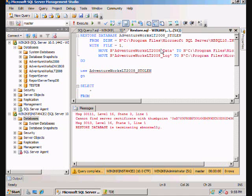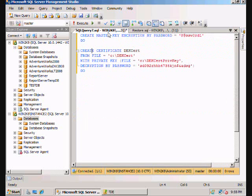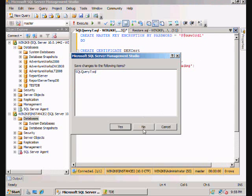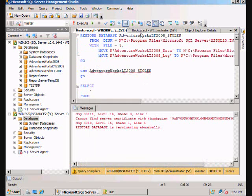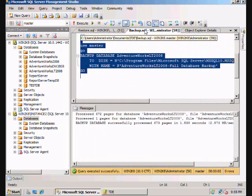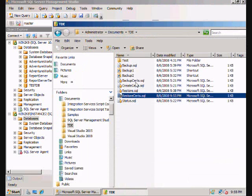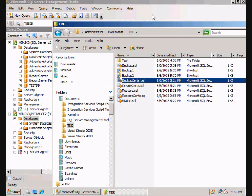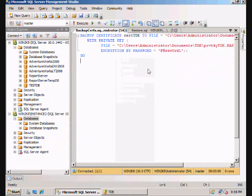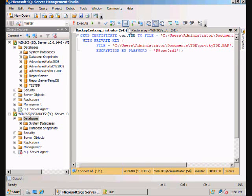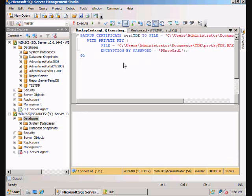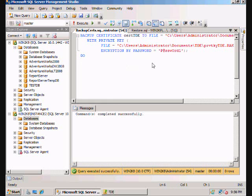So now the natural question is, well, what happens if we do an actual legitimate backup where we want to move the database? Well, now we're going to have to actually back this up. Basically we're just going to back up the certificate that we created to this file. We're going to use a private key with a file and we're going to encrypt it with this password. Easy enough.